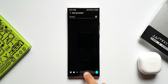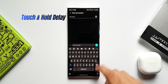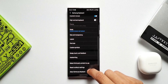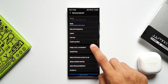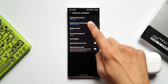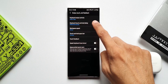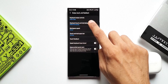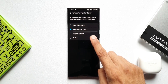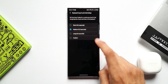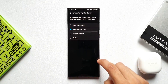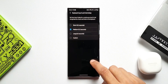The next tip is about touch and hold delay on the keyboard. Go to Settings, then Swipe, Touch and Feedback. When you scroll down you'll see an option for keyboard touch and hold delay, which is set to medium by default. This setting lets you customize how long you need to hold a key before the alternative characters appear.